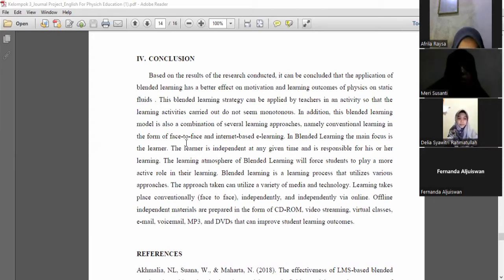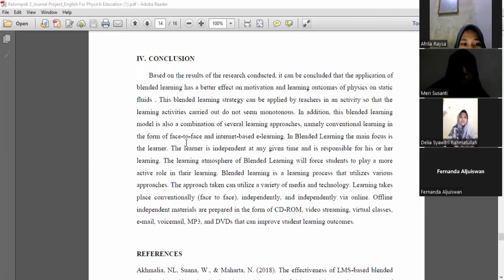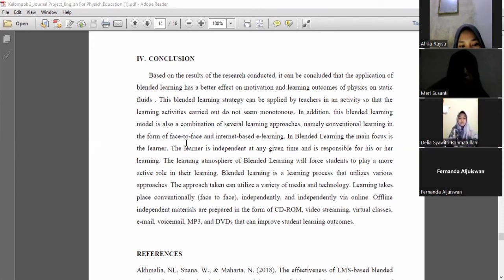Conclusion: based on the results of the research, it can be concluded that the application of blended learning has a better effect on motivation and learning outcomes in physics on static fluids. This blended learning strategy can be applied by teachers so that learning activities do not seem monotonous. This blended learning model is a combination of several learning approaches, namely conventional face-to-face learning and internet-based learning. In blended learning, the focus is on the learner, who is independent and responsible for their own learning. Blended learning utilizes a variety of media and technology, including text-based content, CD-ROM, video streaming, virtual class, email, voicemail, MP3, and DVD, which can improve student learning outcomes.